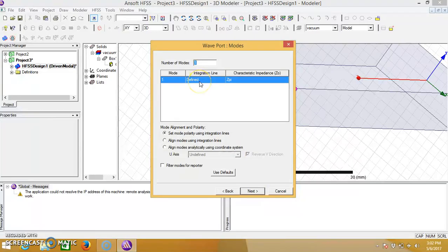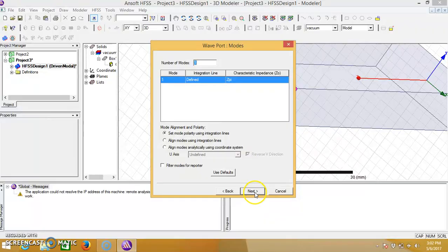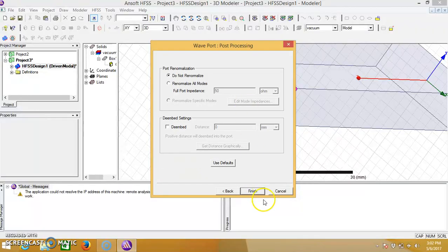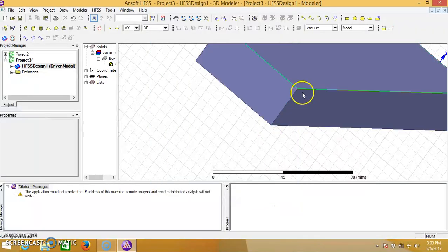Here we will give the integration line and it is defined, so click on next, then finish.